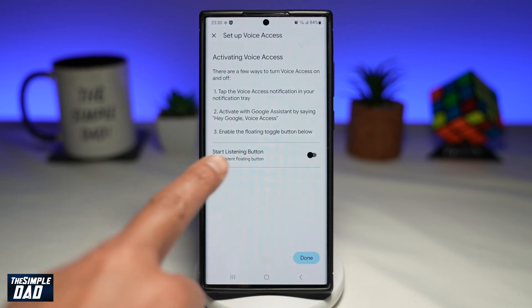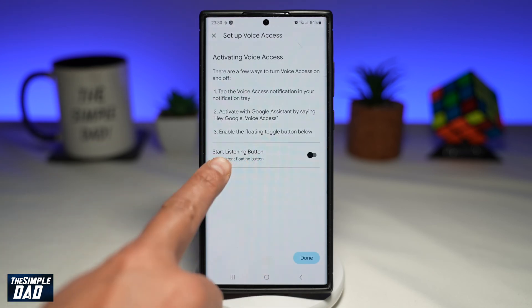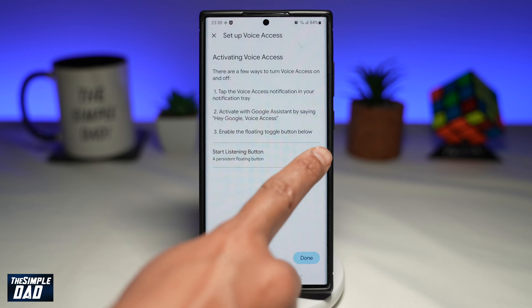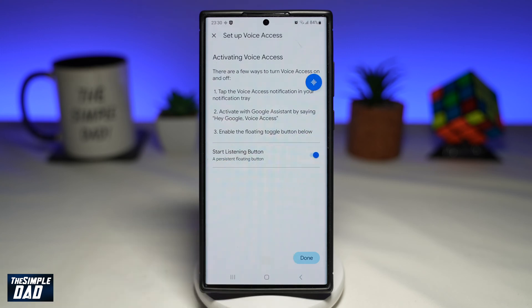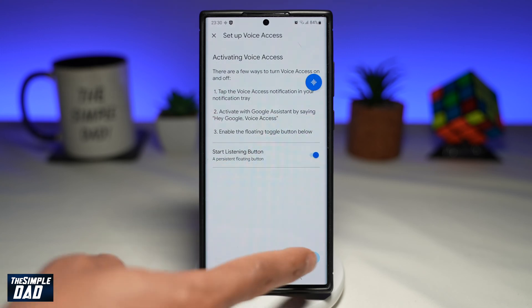From this page, you want to go ahead and enable the Start Listening button, then tap on Done.